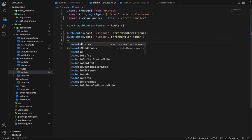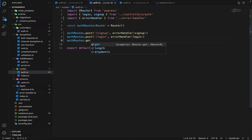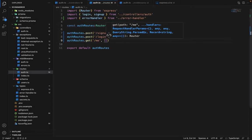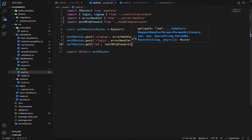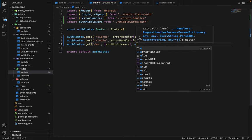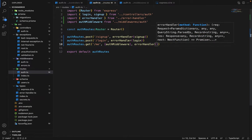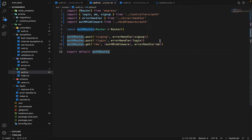Now we define the route: authRoutes.get('/me', authMiddleware, errorHandler(meController)). The auth middleware runs first, and the me controller handles the response.